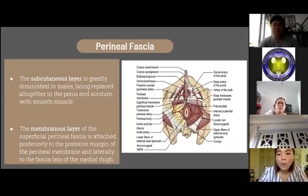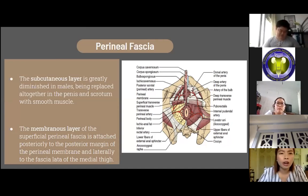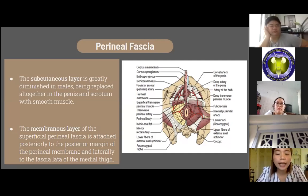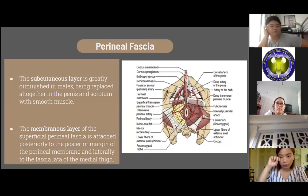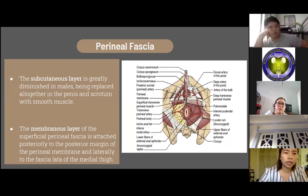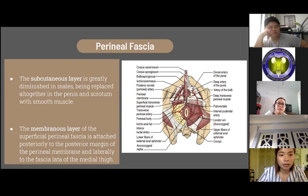The perineal fascia consists of a subcutaneous layer and a membranous layer. The subcutaneous layer is greatly diminished in males, being replaced in the penis and scrotum with smooth muscle. It consists of a superficial fatty layer and a deep membranous layer, the Colles fascia, which is continuous between the penis, scrotum, and thighs. The membranous layer is attached posteriorly to the posterior margins of the perineal membrane and laterally to the fascia lata of the medial thigh. It is continuous with the dartos fascia of the penis and scrotum and the membranous layer of the subcutaneous tissues of the abdomen.